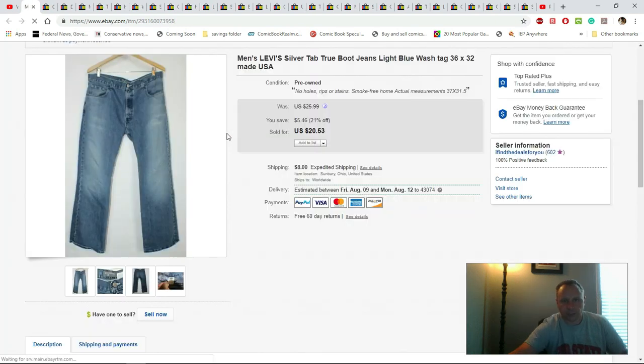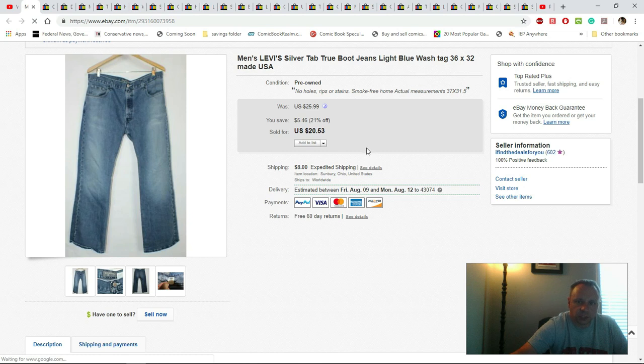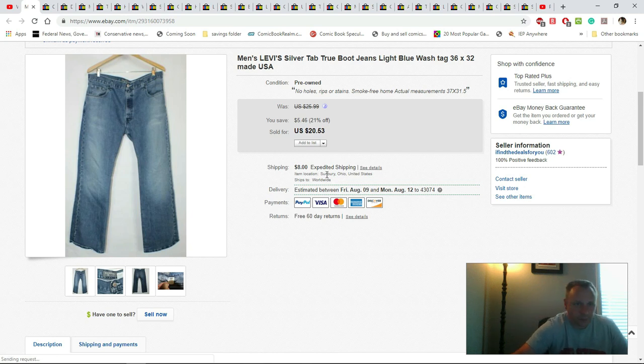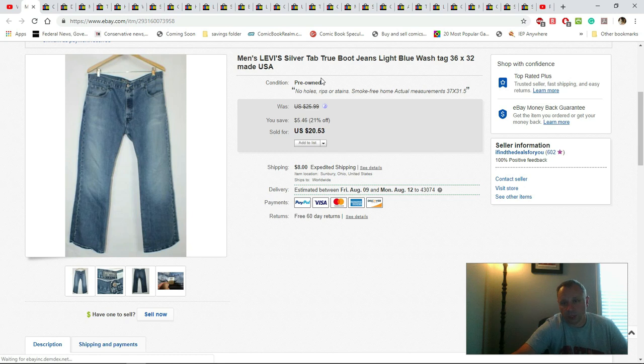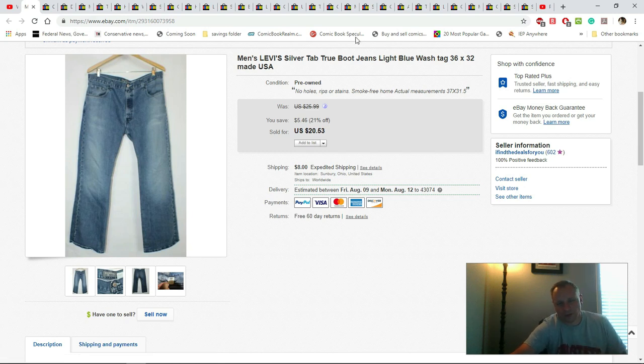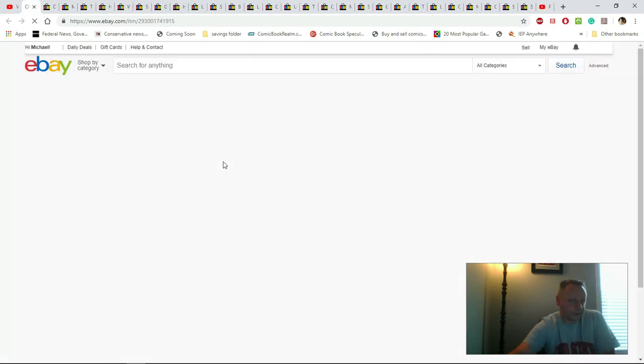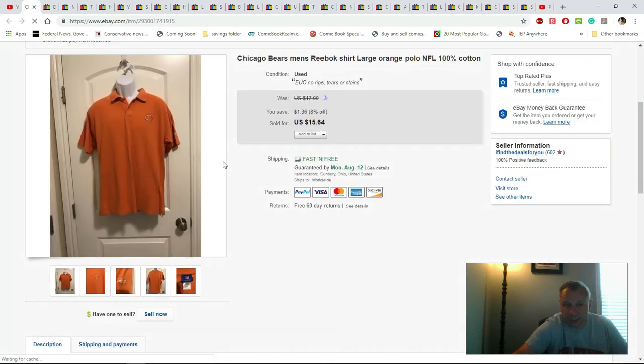Next is Levi's silver tab true boot jeans, 36x32. I would have paid $5.99 for these, sold for $20.53 plus $8 shipping. Not that great but glad to get them out of the way. Silver tabs are okay - the baggies are the ones you want. I made like five or six dollars on this. Not great but at least I didn't lose any money.